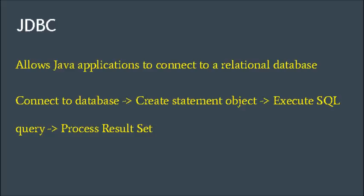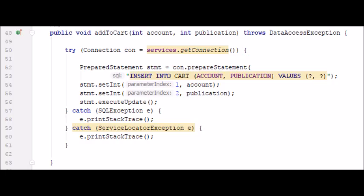The biggest use for JDBC is to allow Java applications to connect to a relational database. It follows four steps in this process: it connects to a database, it creates a statement object for the database and then executes that SQL query, and then it processes that result and sends it back through to the servlet to the command.